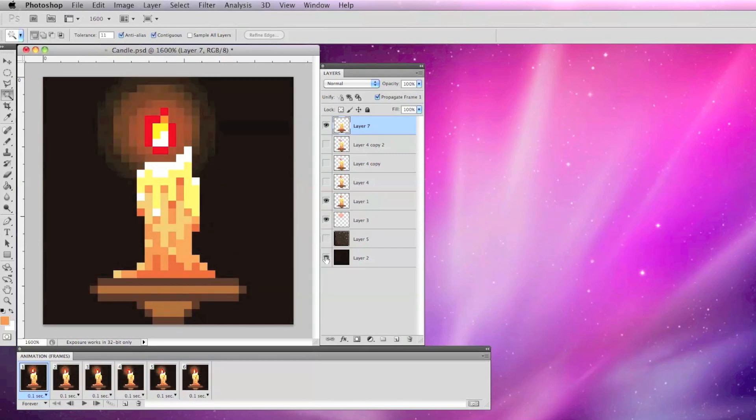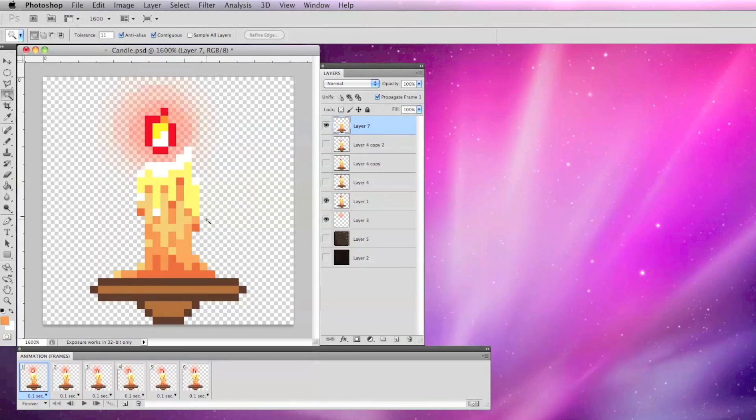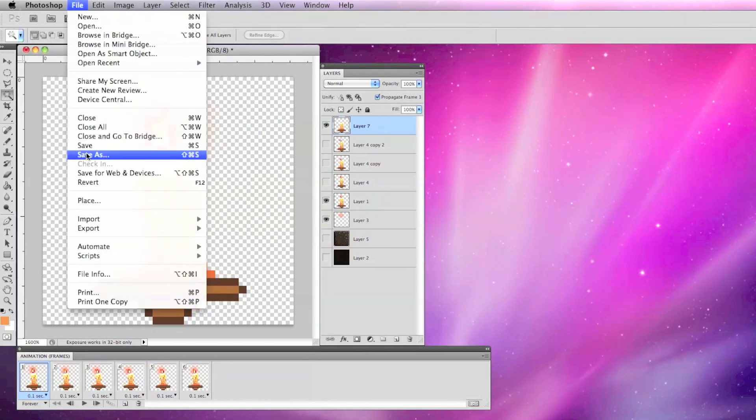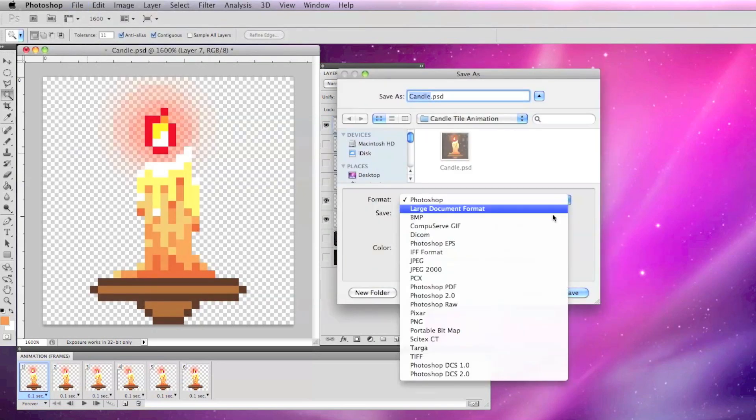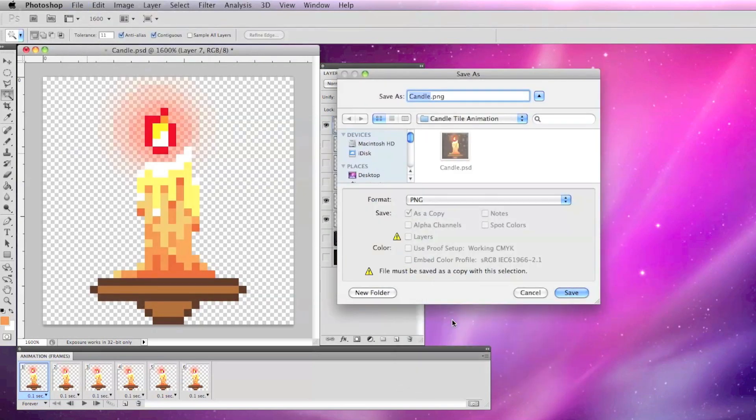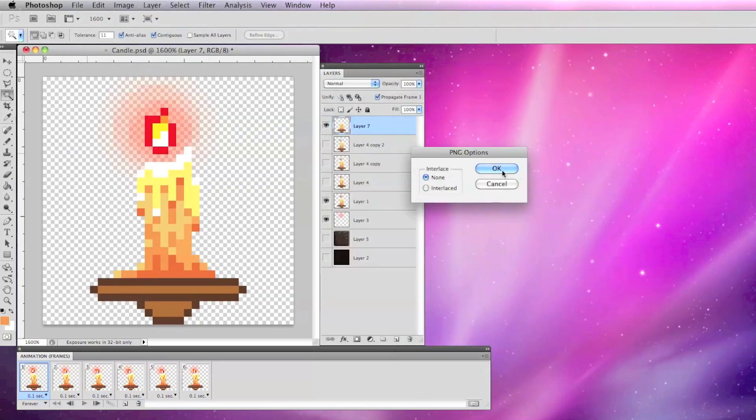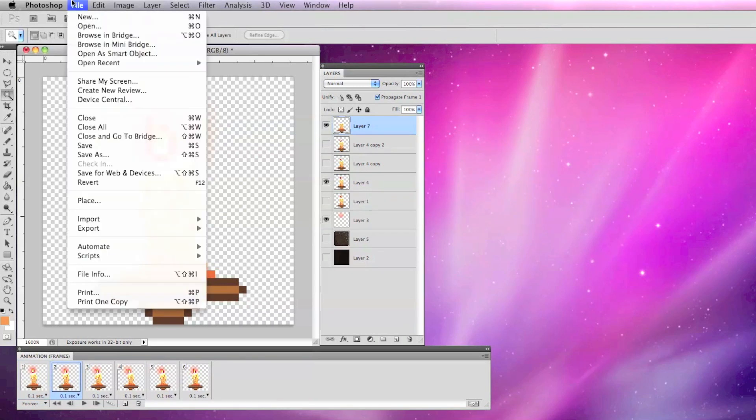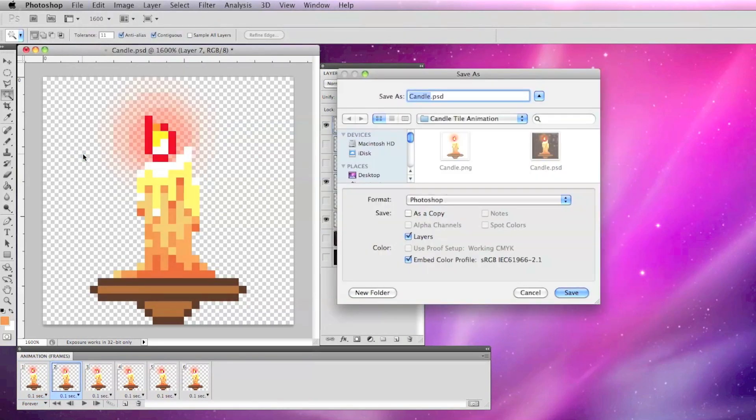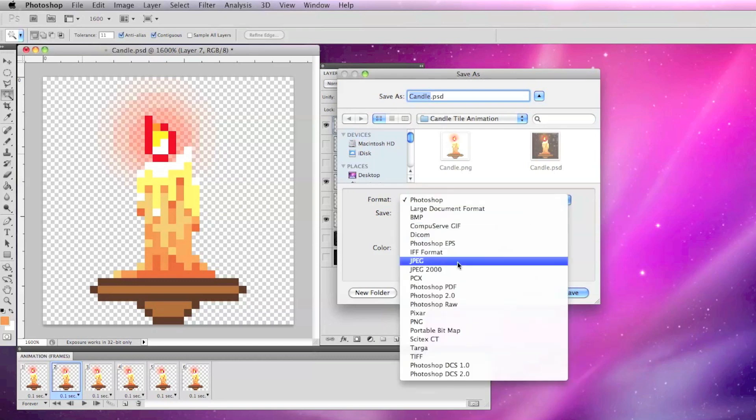Once I've gotten the animation the way I want it, I make the background layers invisible so that they will be transparent and I save each frame as a PNG file, which you will have to save as a copy. Say OK and number each file to match its appropriate frame.